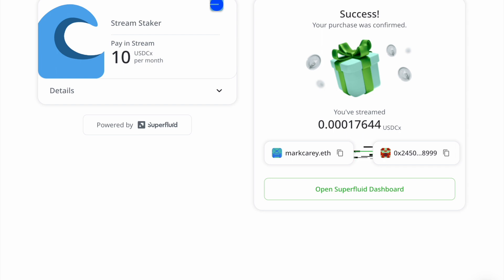And the cbETH goes directly into my wallet as a user. It doesn't stay in the contract. It goes right into my wallet. So I don't have to claim. I don't have to withdraw. It just automatically from time to time.